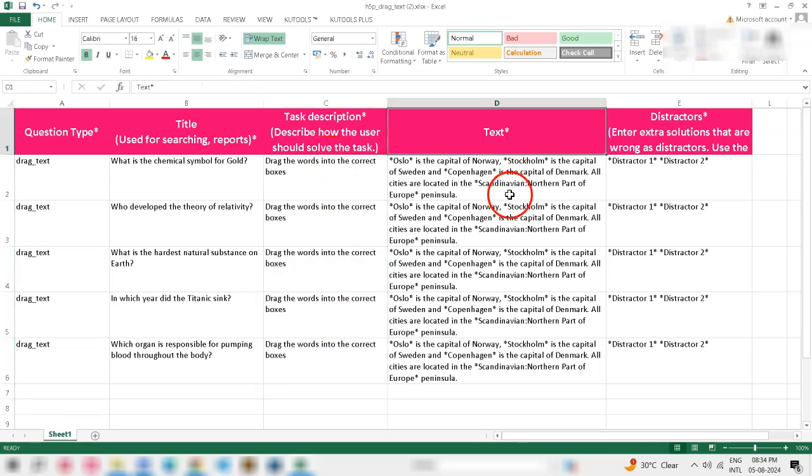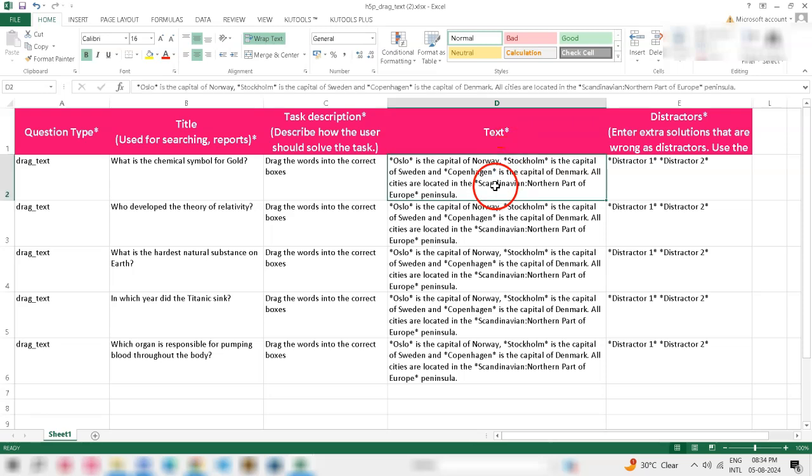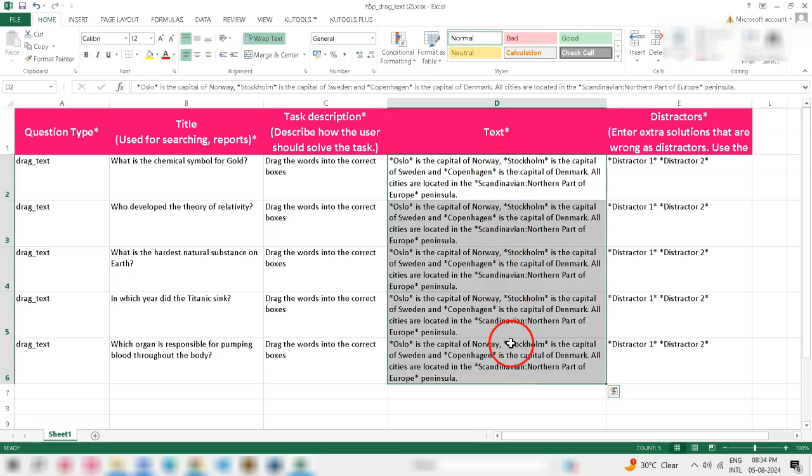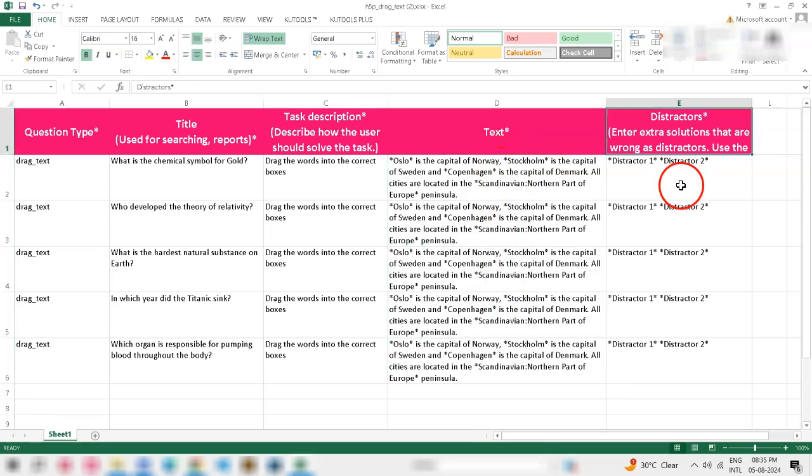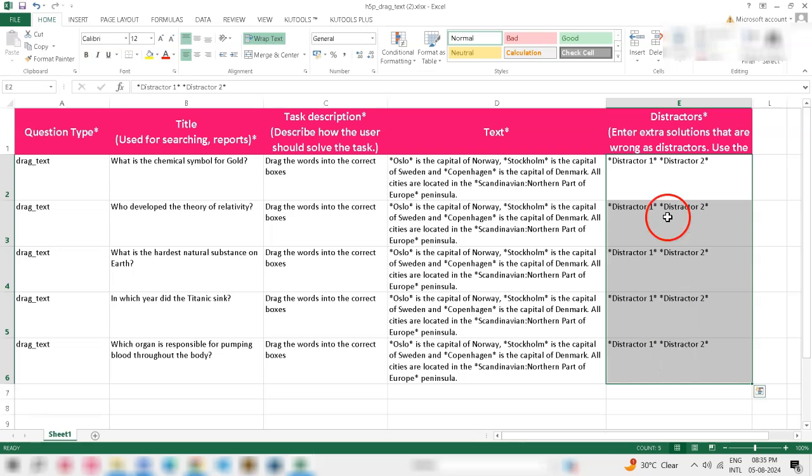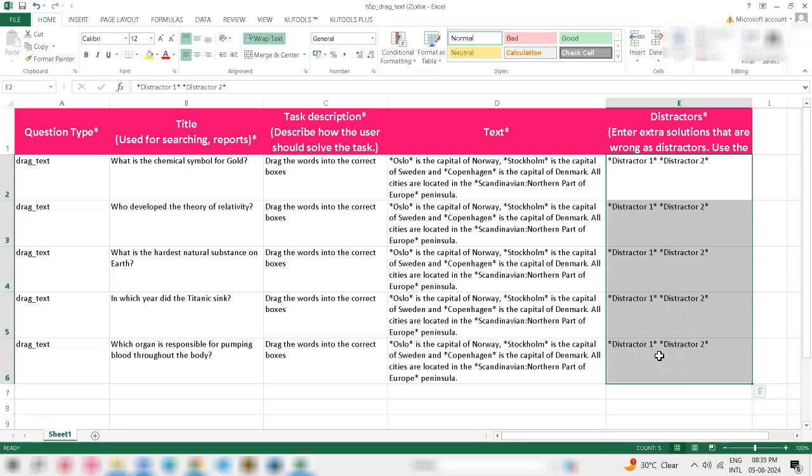In the Text field, enter the main content of your question. Finally, in the Distractors field, enter extra solutions that are incorrect as distractors. Use the same asterisk scheme as you did for the main text.